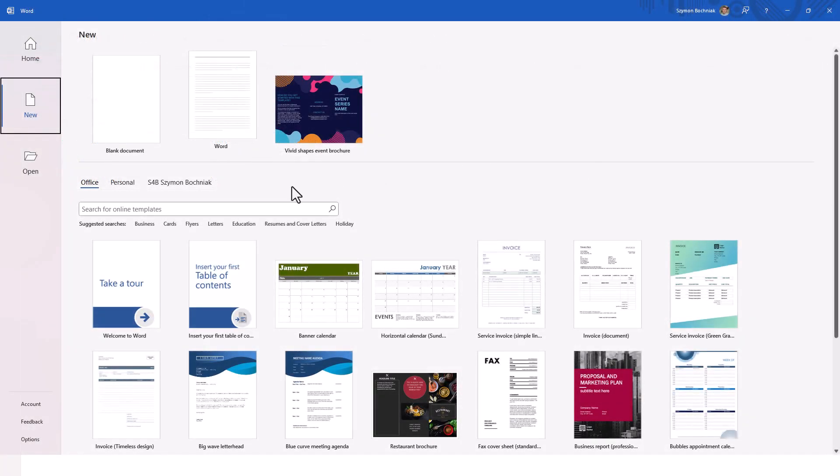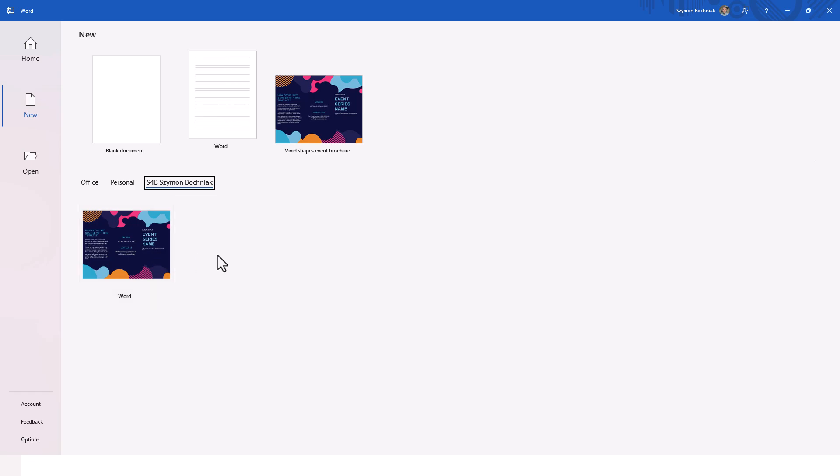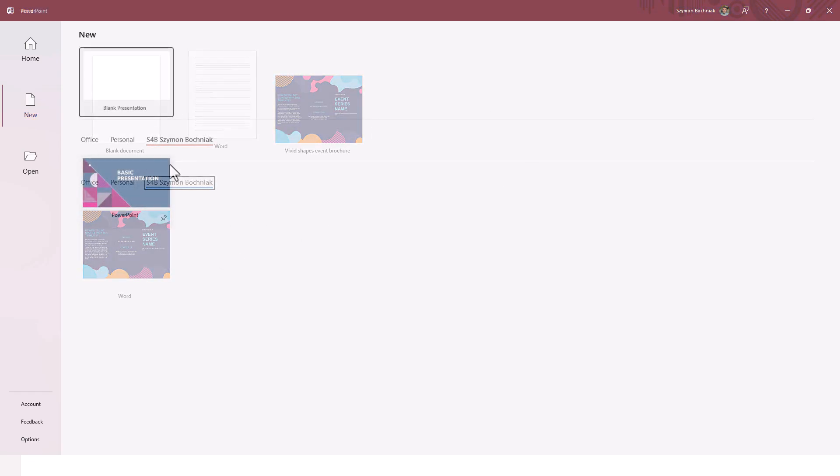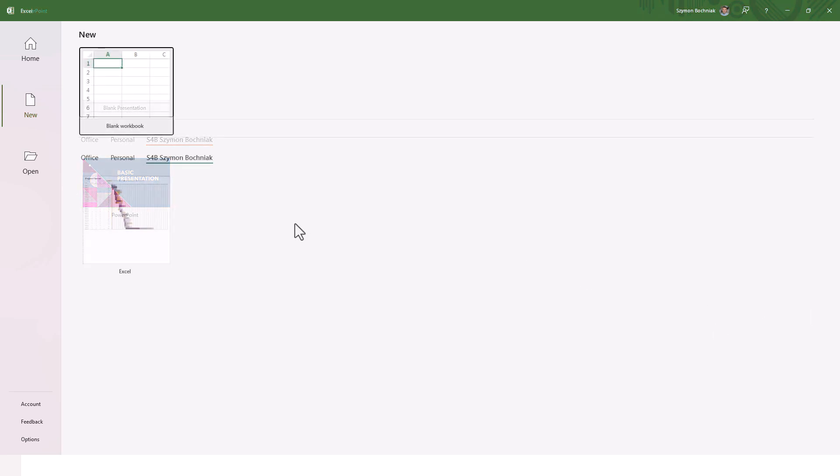And thanks to that, when you create a new Word application in the section of the templates, the organization name of your company will appear and you can select the template that was uploaded to the template repository in SharePoint. Same thing will happen in PowerPoint and in Excel.